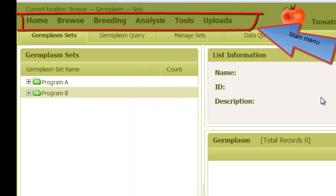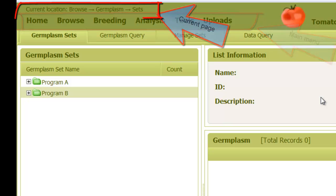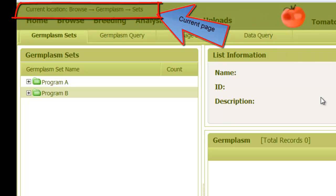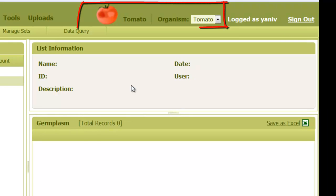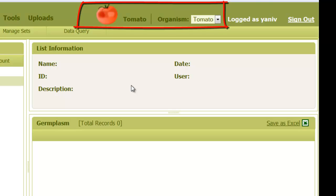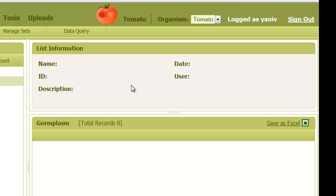After we log in, the top panel shows the main menu of the system. Also, we have an indication of the page that we are currently in. On the right, we can see the crop that we selected on the home page, which is tomato. So all data that we browse now is for tomato. If we want to change the crop, we can select it in this menu.